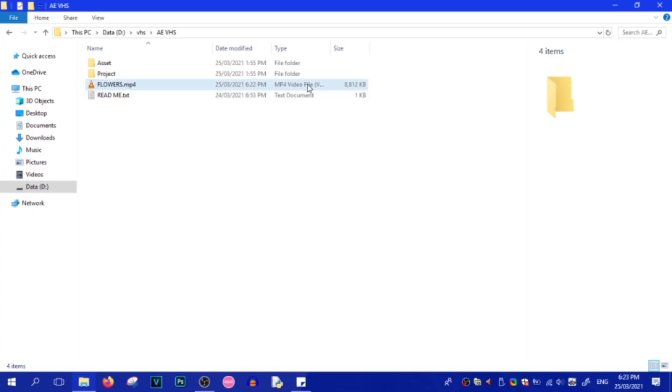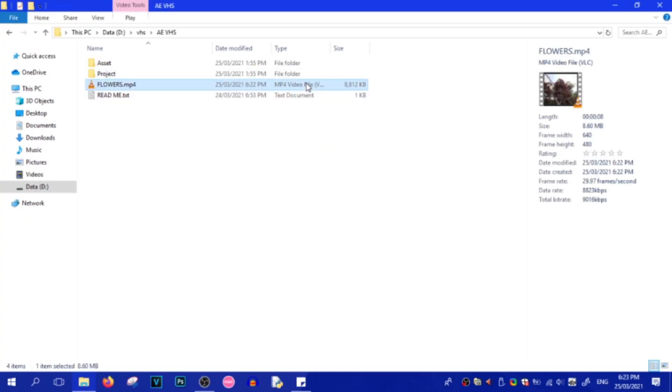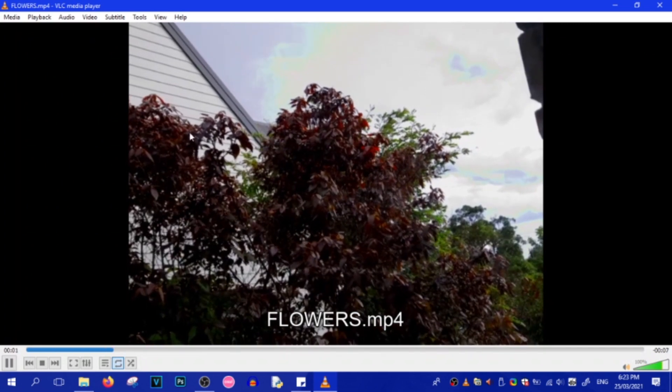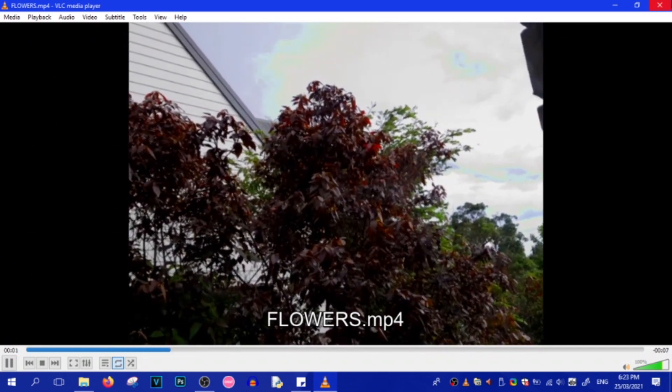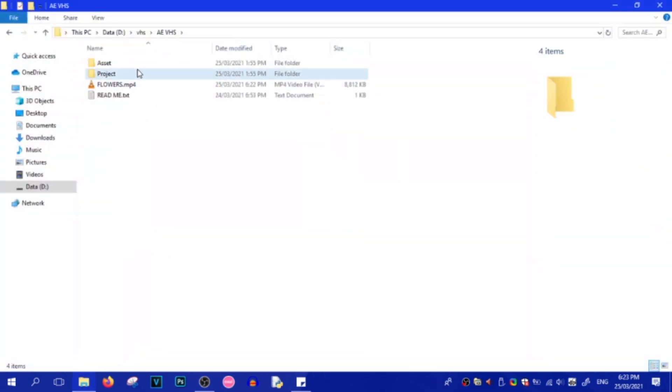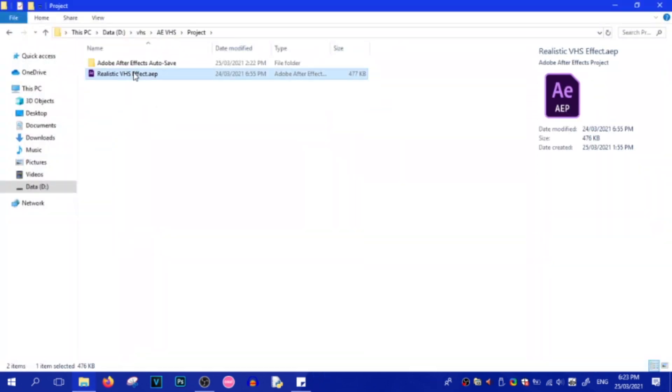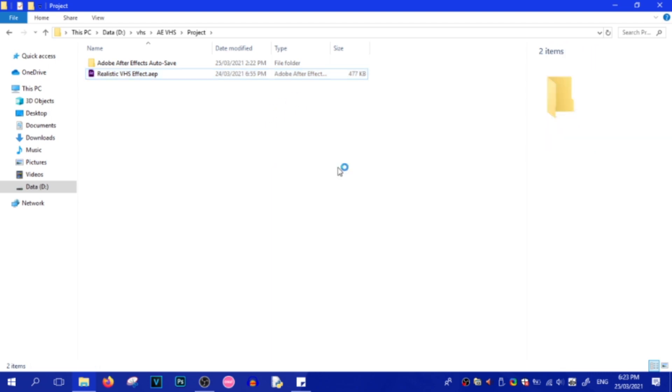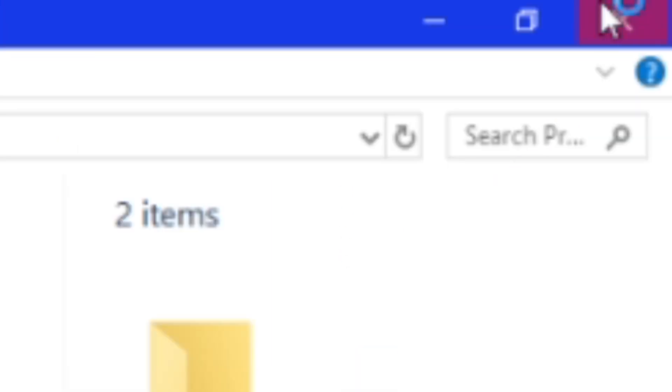As you can see, the video rests safely in the After Effects folder. Here it is here. So, now what we want to do is open up the Realistic VHS Effect After Effects project. And then after that, we'll get to work.